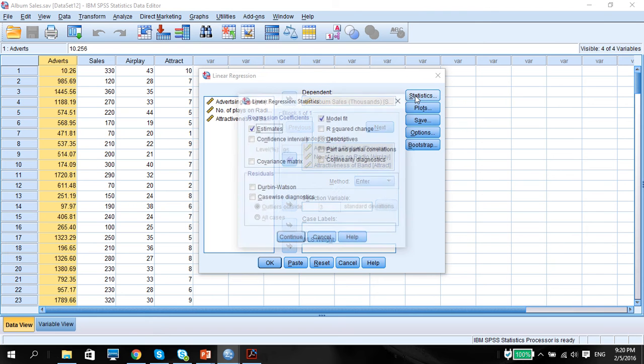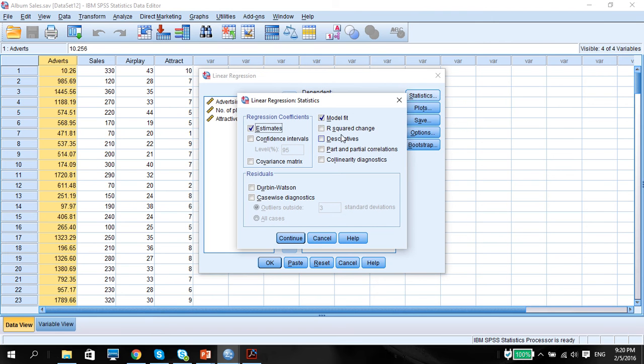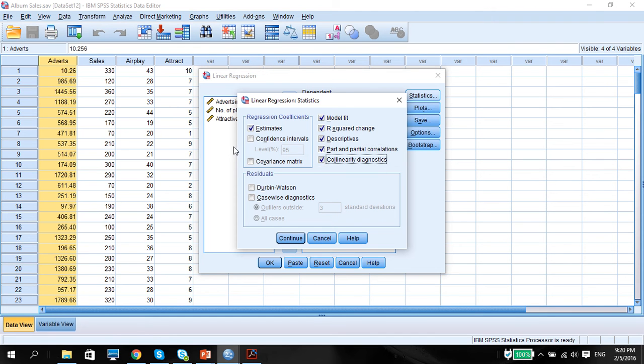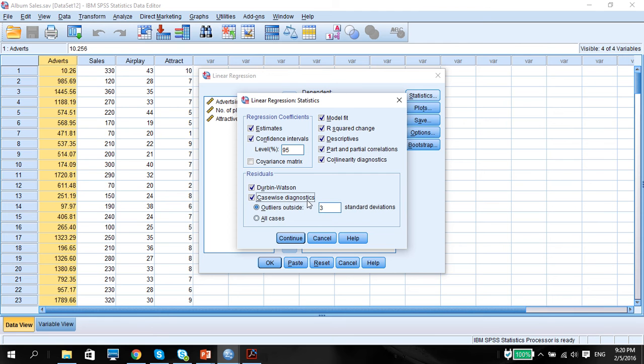We go to statistics. We want to look at the R-square change, descriptives, part and partial correlation, collinearity diagnostics. We want to look at the confidence intervals, the Durbin-Watson, casewise diagnostics in case there's any cases that's outside the outliers.